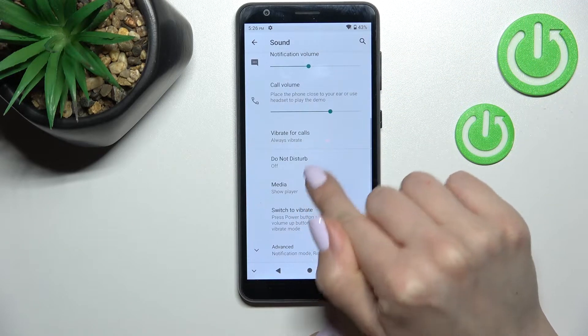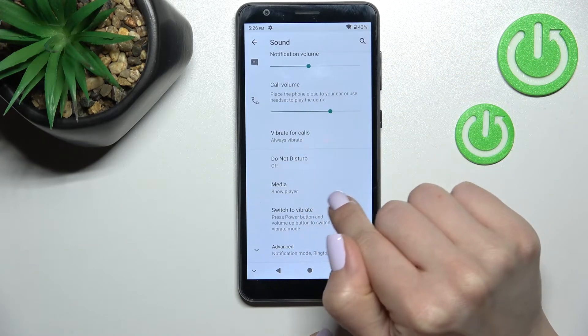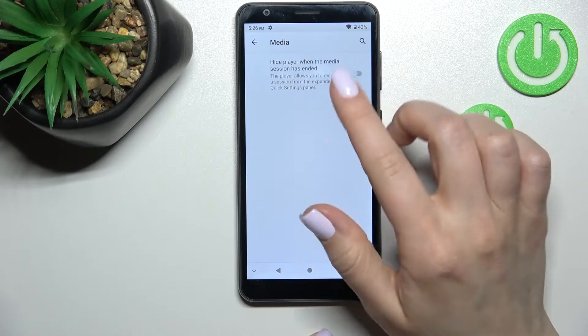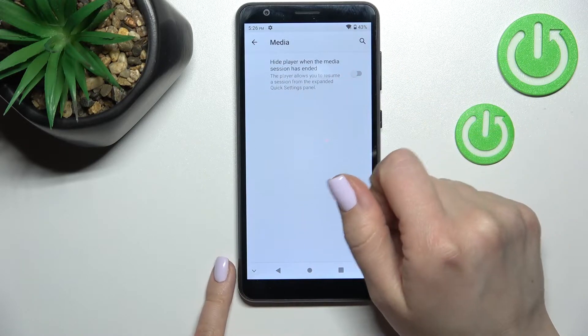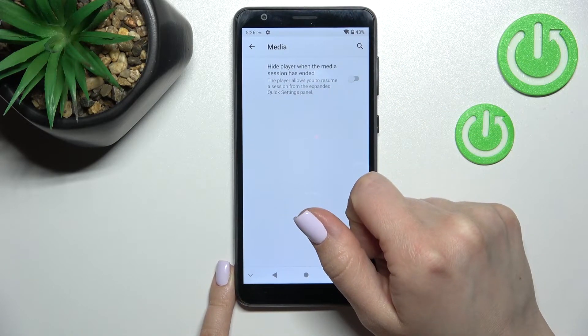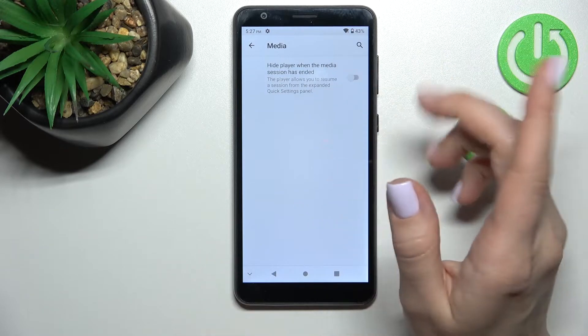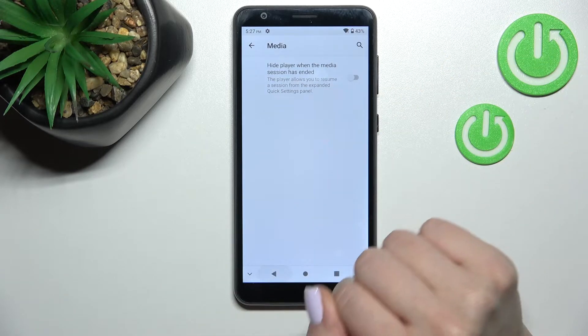Here we can see the Media section. We can activate or toggle the switch to hide it when the media session has ended.